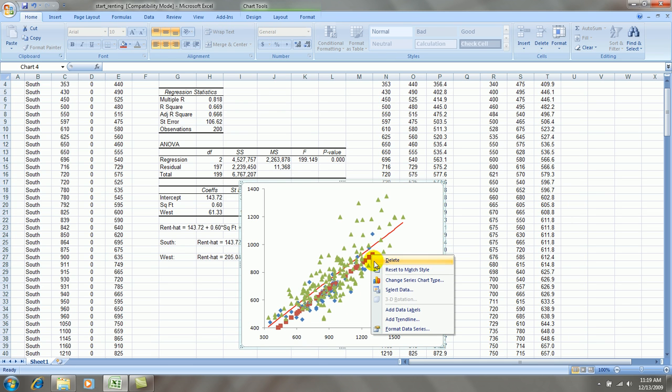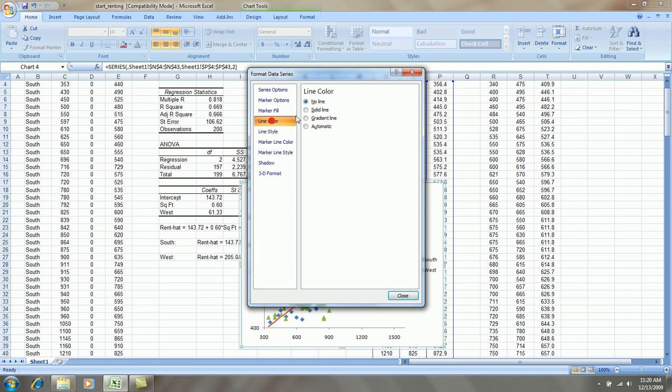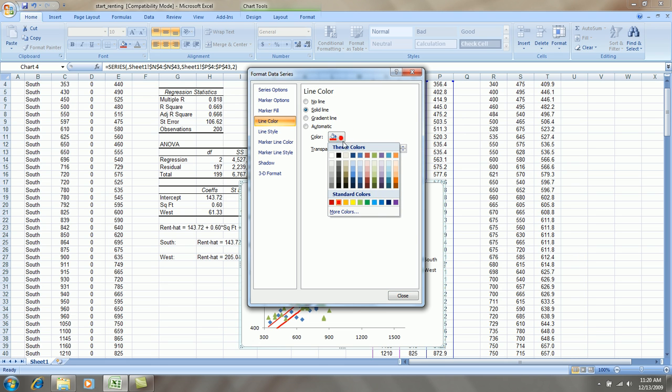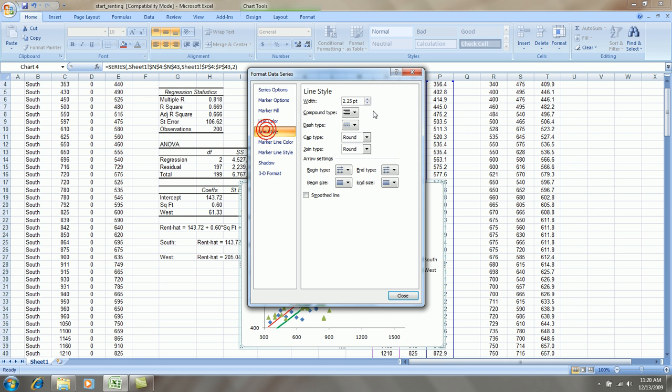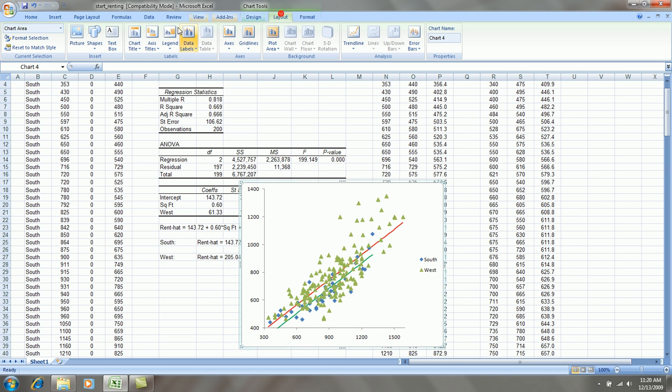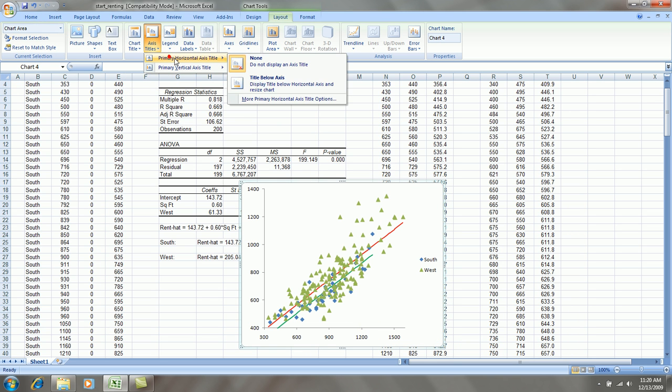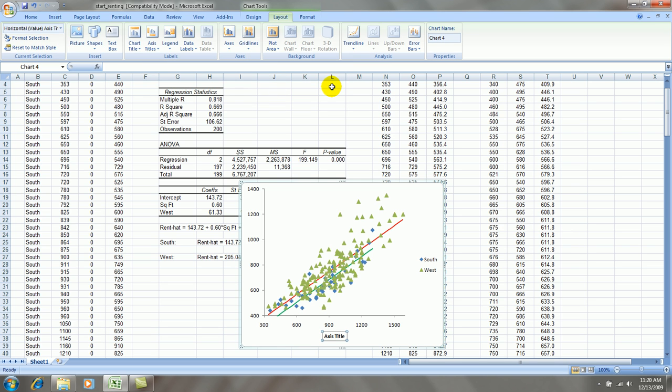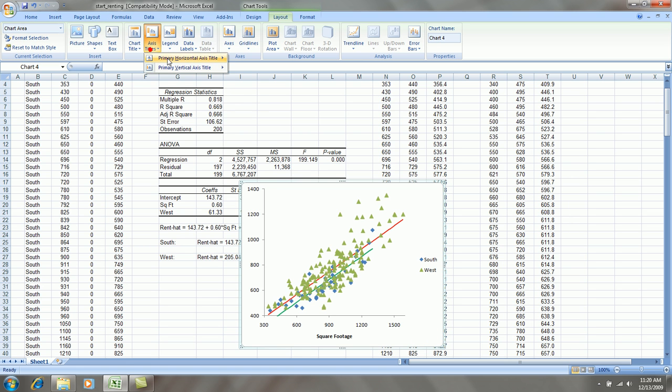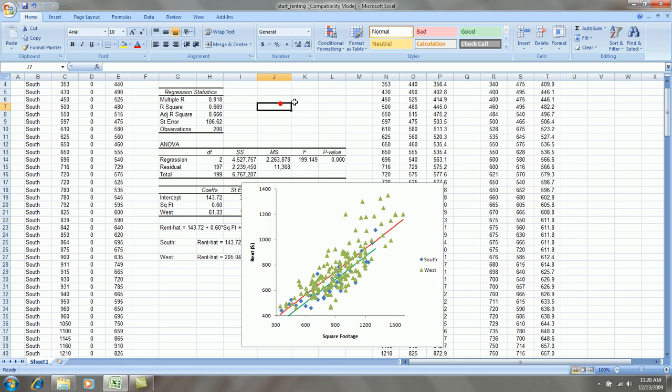Right-click on the south side, fitted values, let's say no marker line, no marker points. Let's pick green here. I could clean this up a little bit more, and I actually should add access labels yet. Layout, access titles. This is square footage. Let's go to Y, that's rent. That's in dollars.